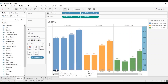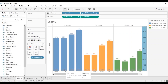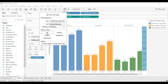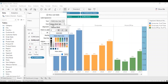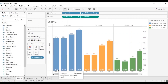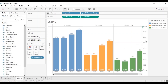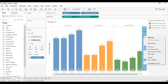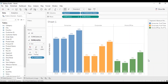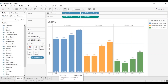Let's change the color of these labels to white so that they are easily visible. Go to label, click on font, and select white color. Click anywhere outside — the year labels are now clearly visible inside the bar. Now hide this axis: right click and uncheck show header.